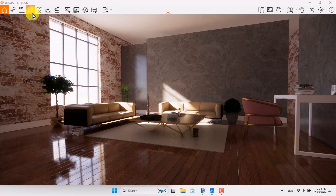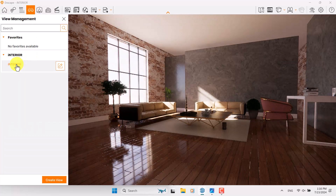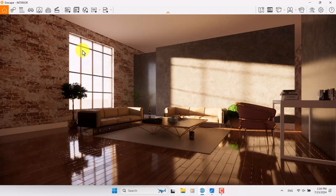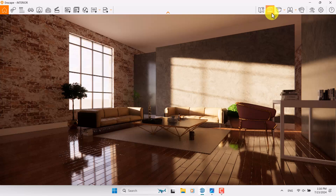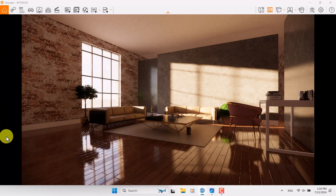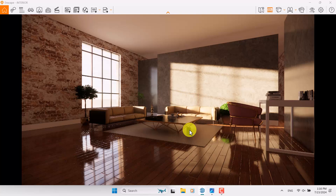First of all, I'm going to click on the option named View Management. In here I'm going to select the interior file. Note that you can download this file below this video and train step by step with this tutorial from SketchUp Work Studio. I'm going to click on Save Frame and now Save Frame is activated. It helps me to manage my project much better.